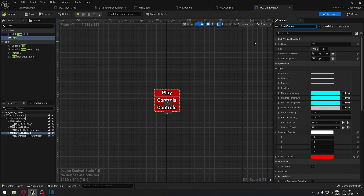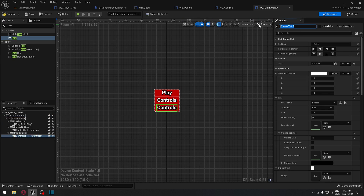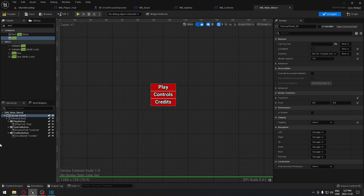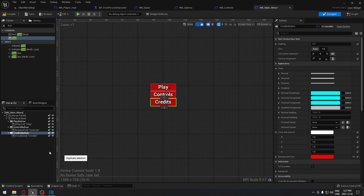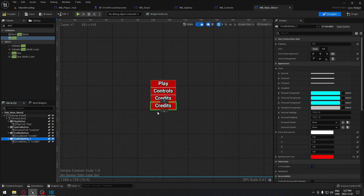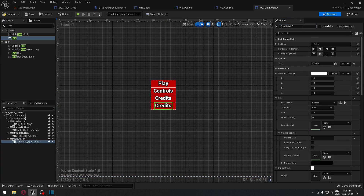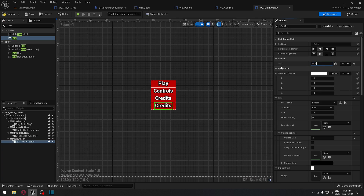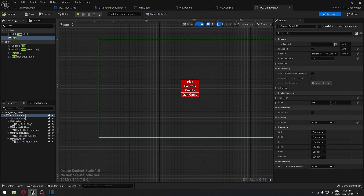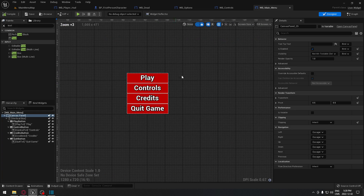We duplicate again to create a Credits button — rename it to CreditButton, the text widget to CreditText, and the content to 'Credits'. Then duplicate once more for a Quit button: rename it to QuitButton, the text to QuitText, and the content to 'Quit Game'. Our menu layout is now created.